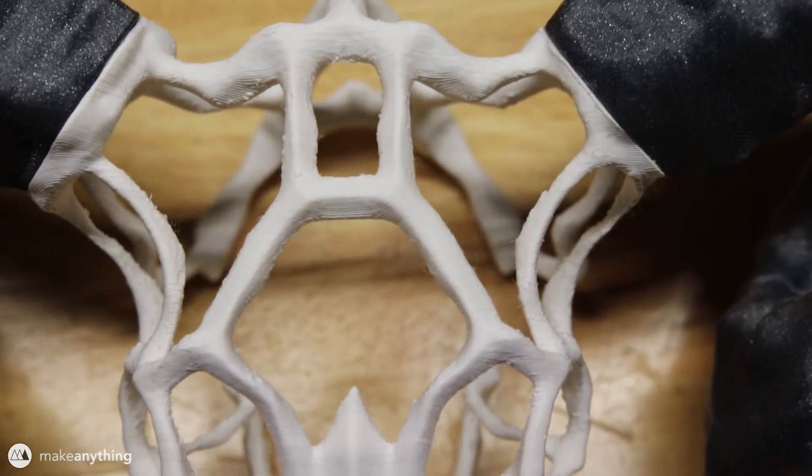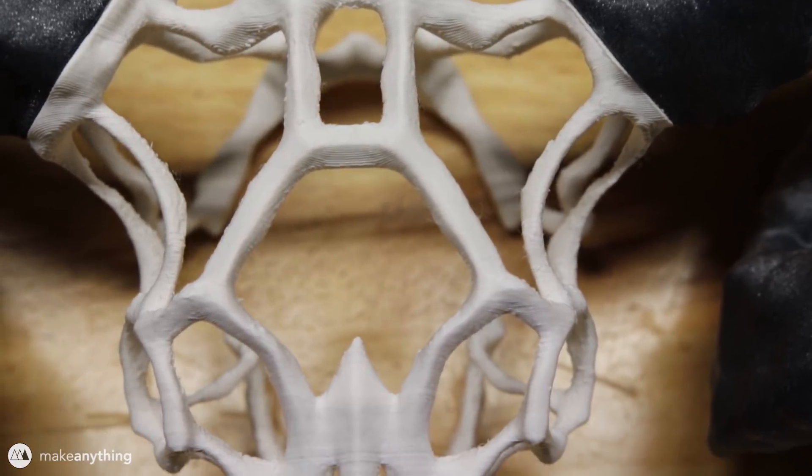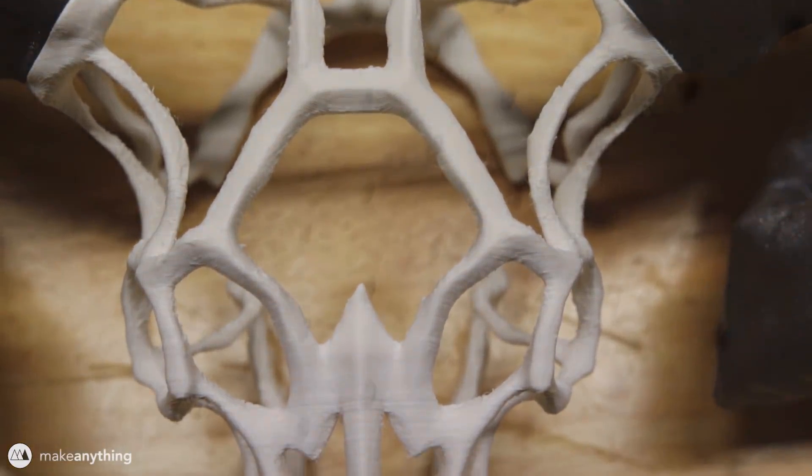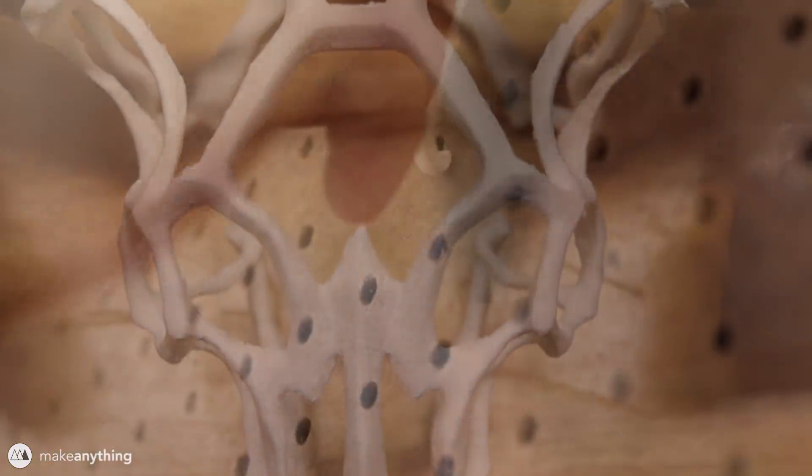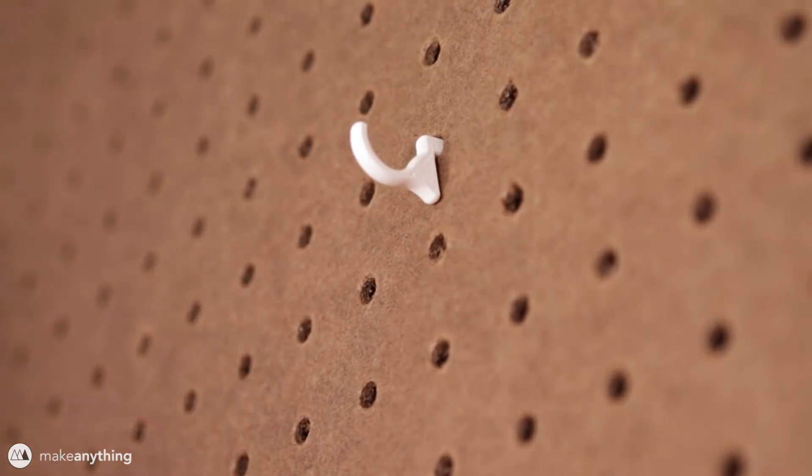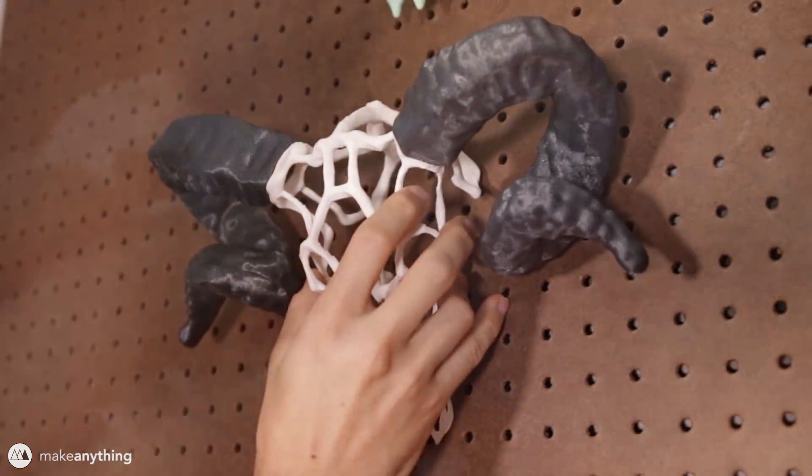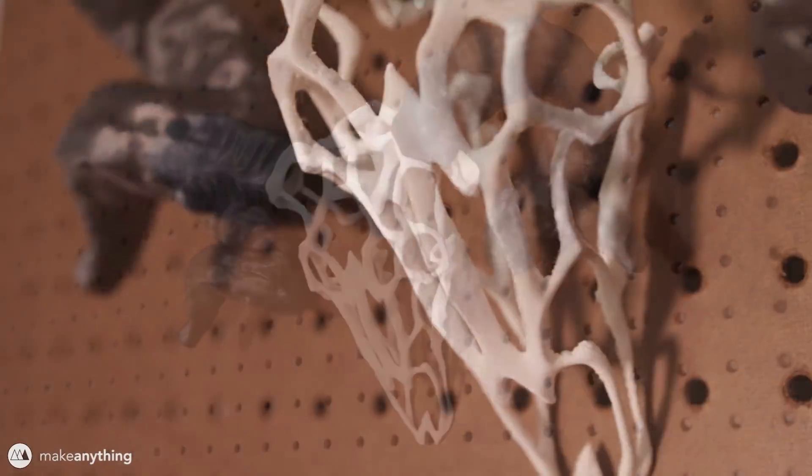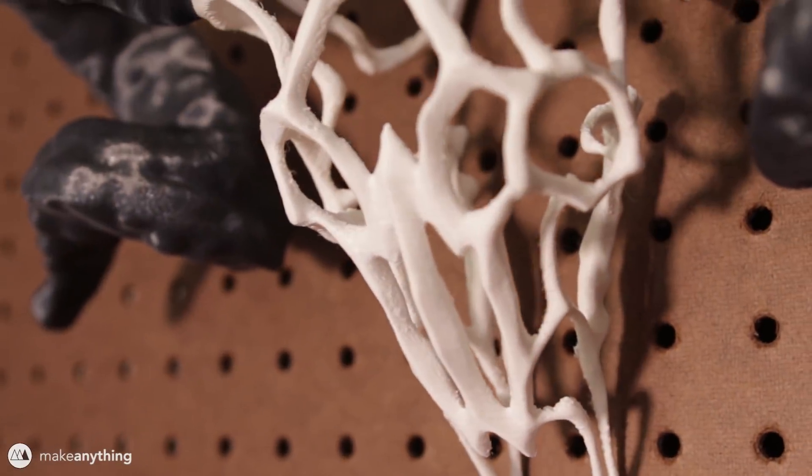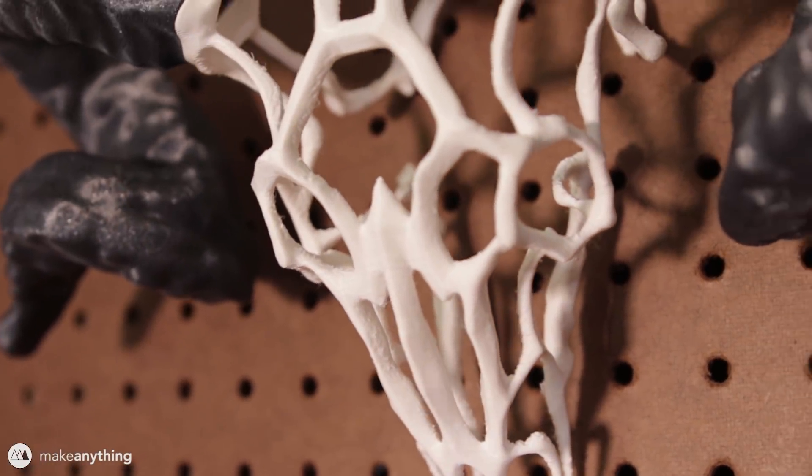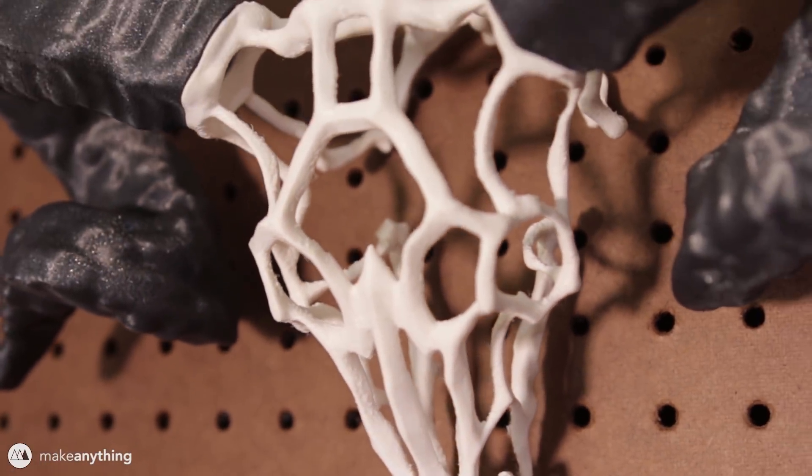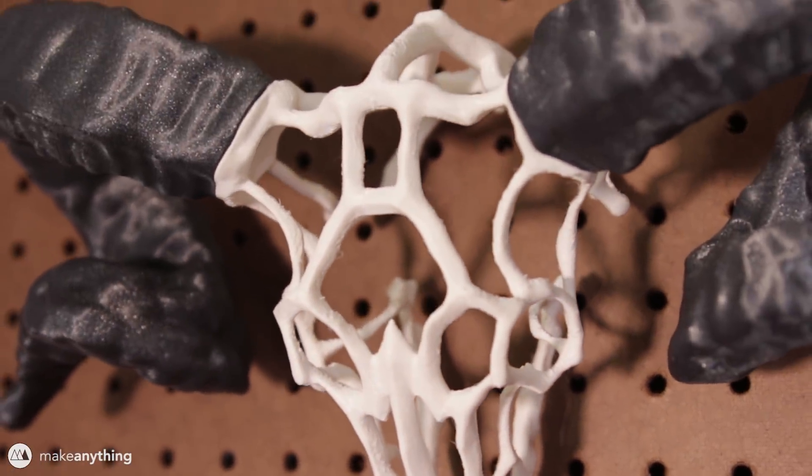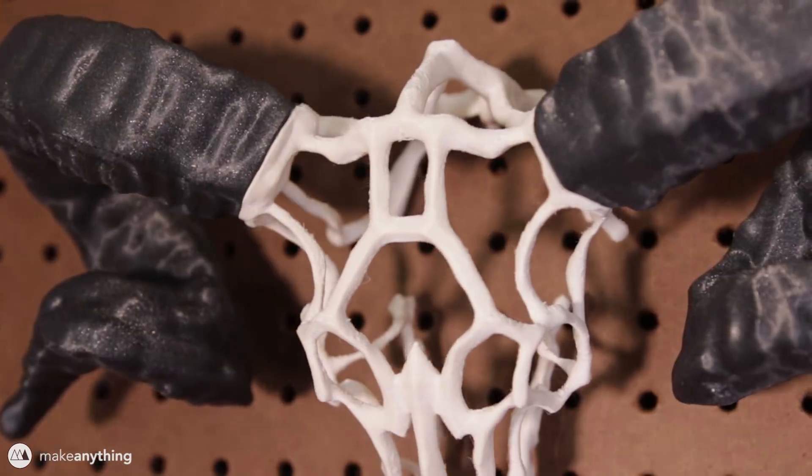So there's our skull ready to display. Since I have pegboard walls, I printed out this little hook, but you could just as easily stick a nail in the wall to hang it that way. Here's my finished display and I'm really happy with the filament choices I made on this one. I think the colors look great together.